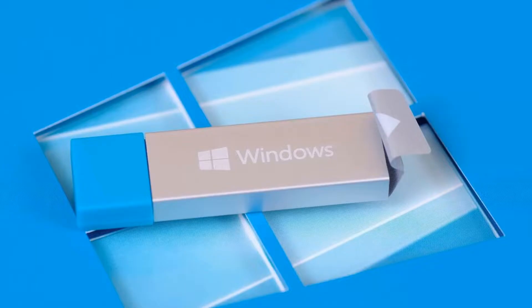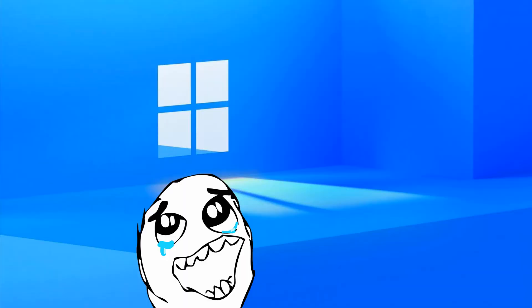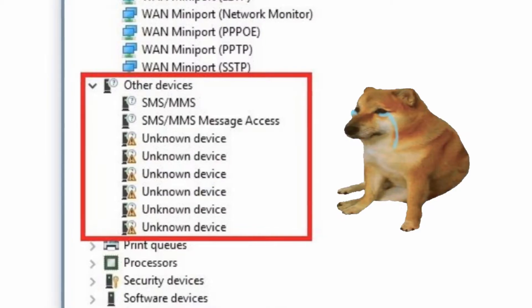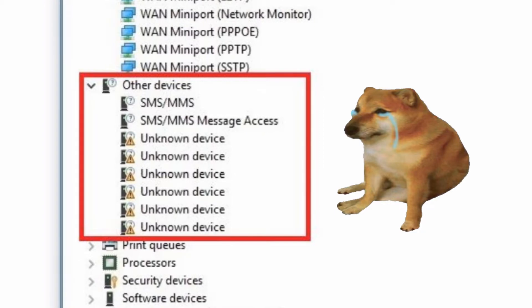For example, you have installed Windows 10. Then you go to Device Manager and see that you have many drivers not installed.